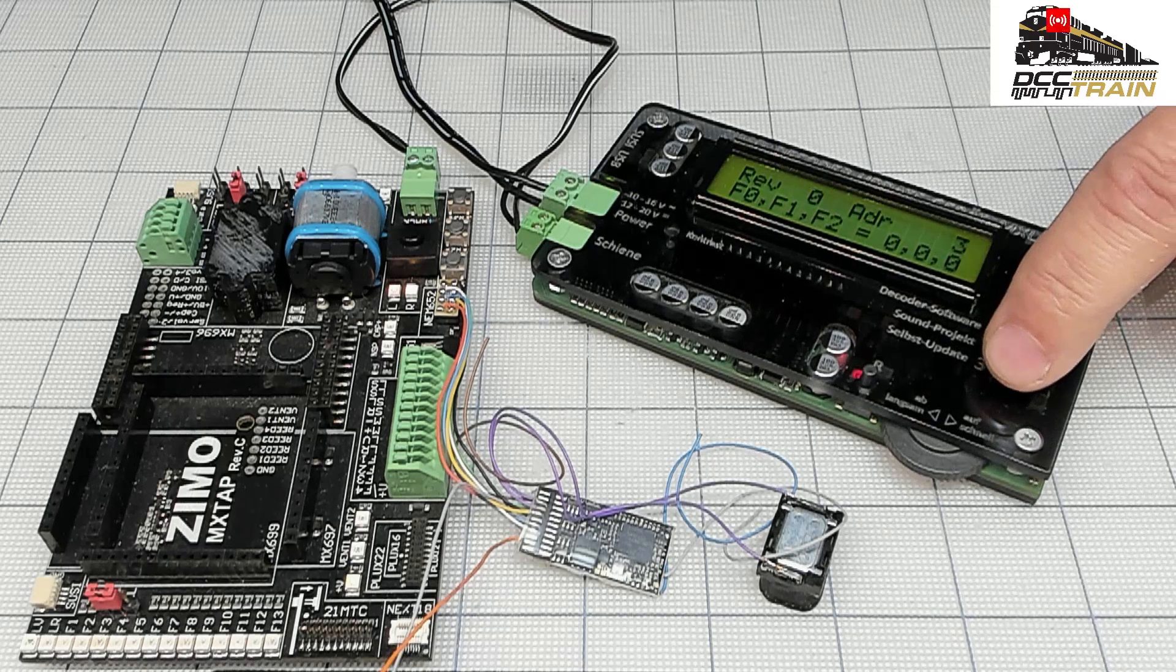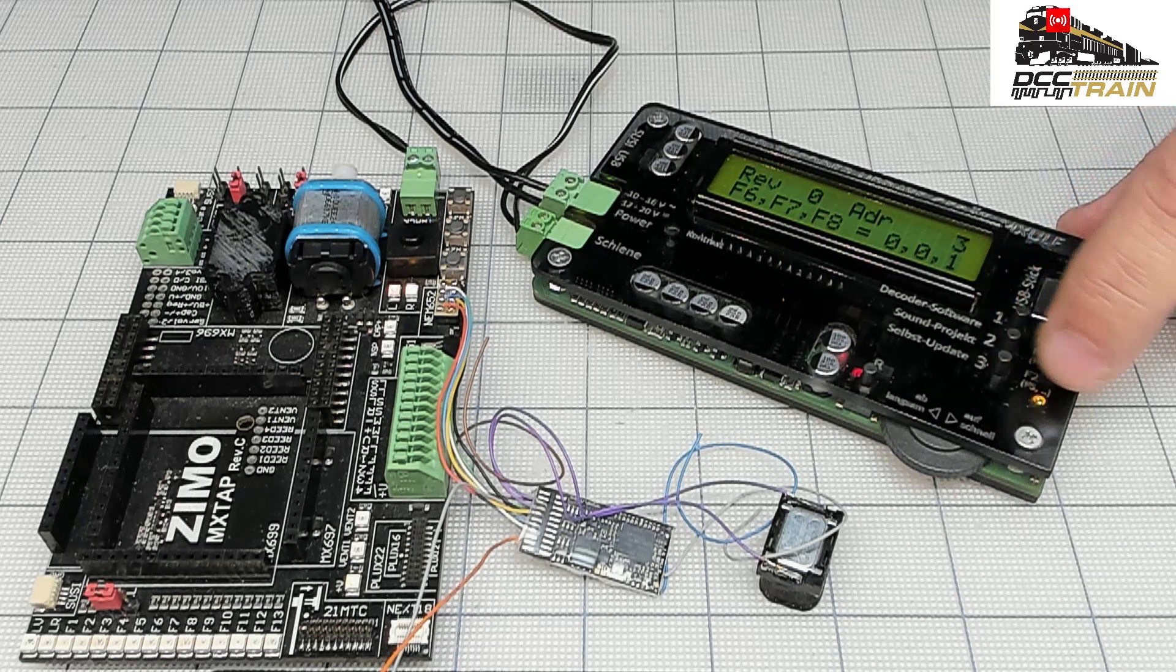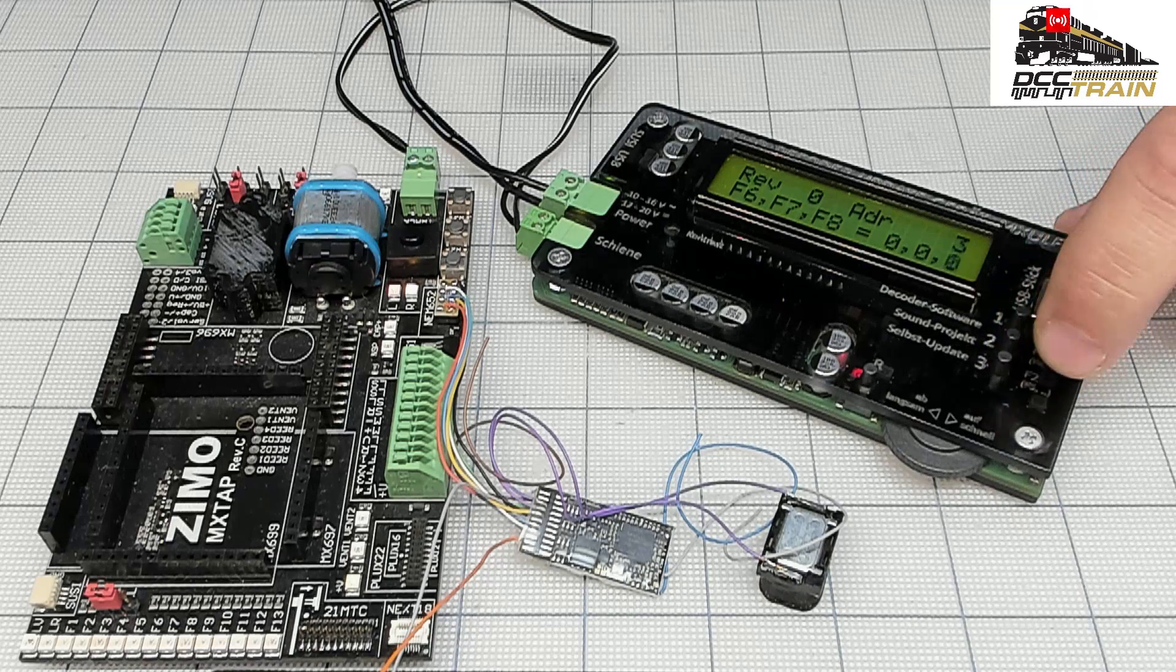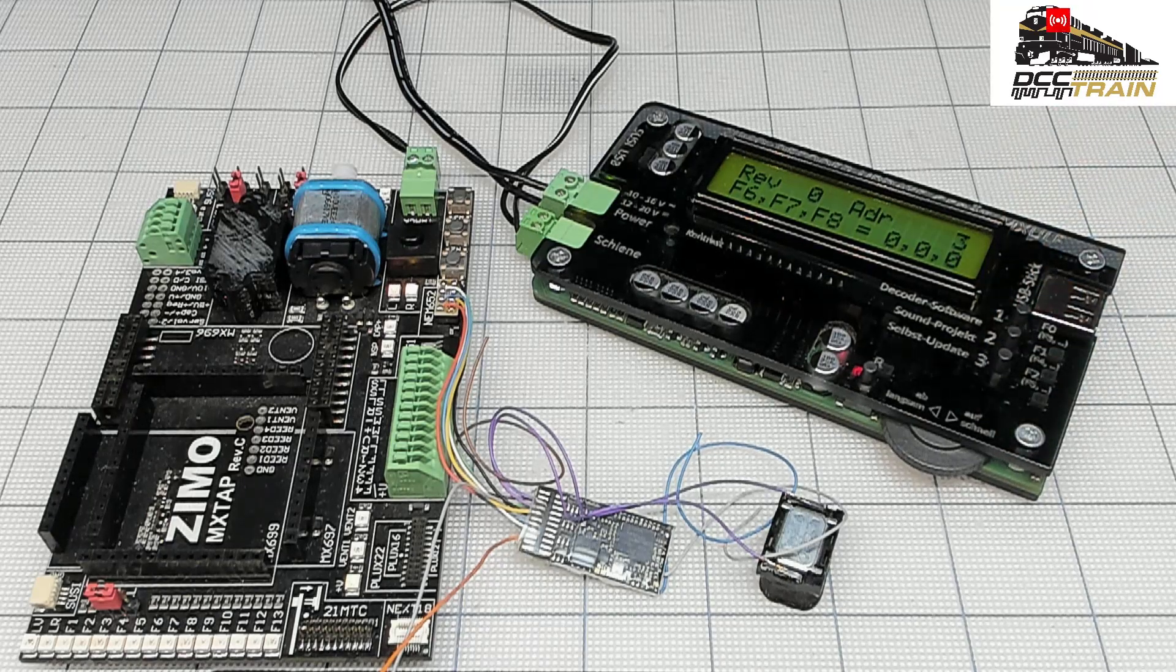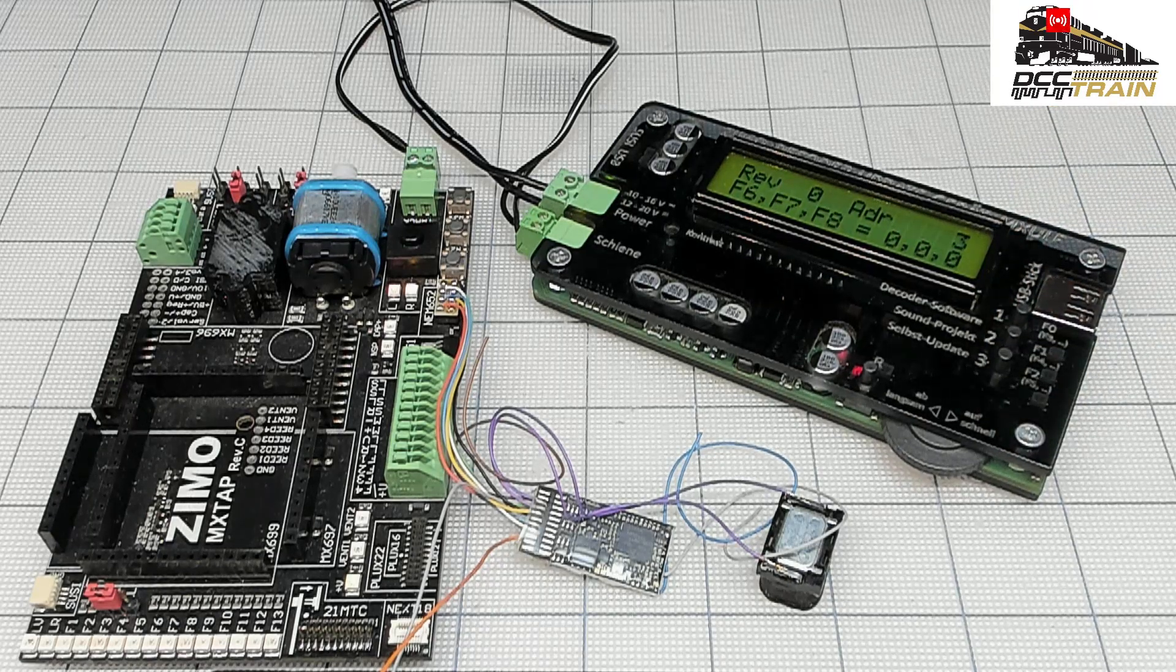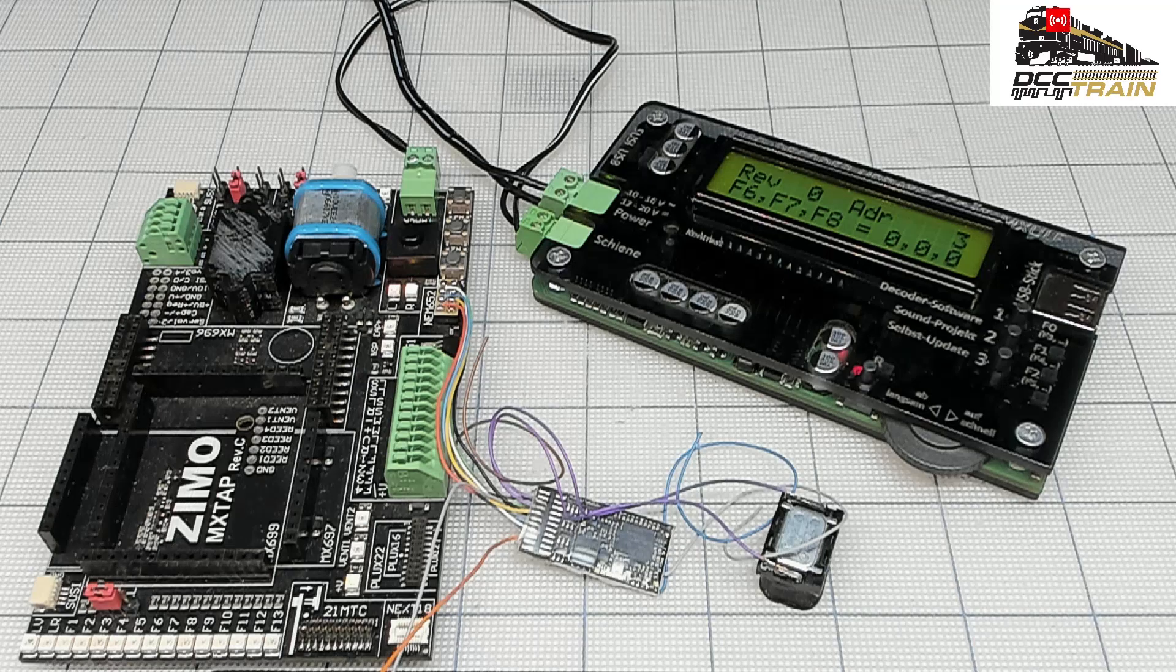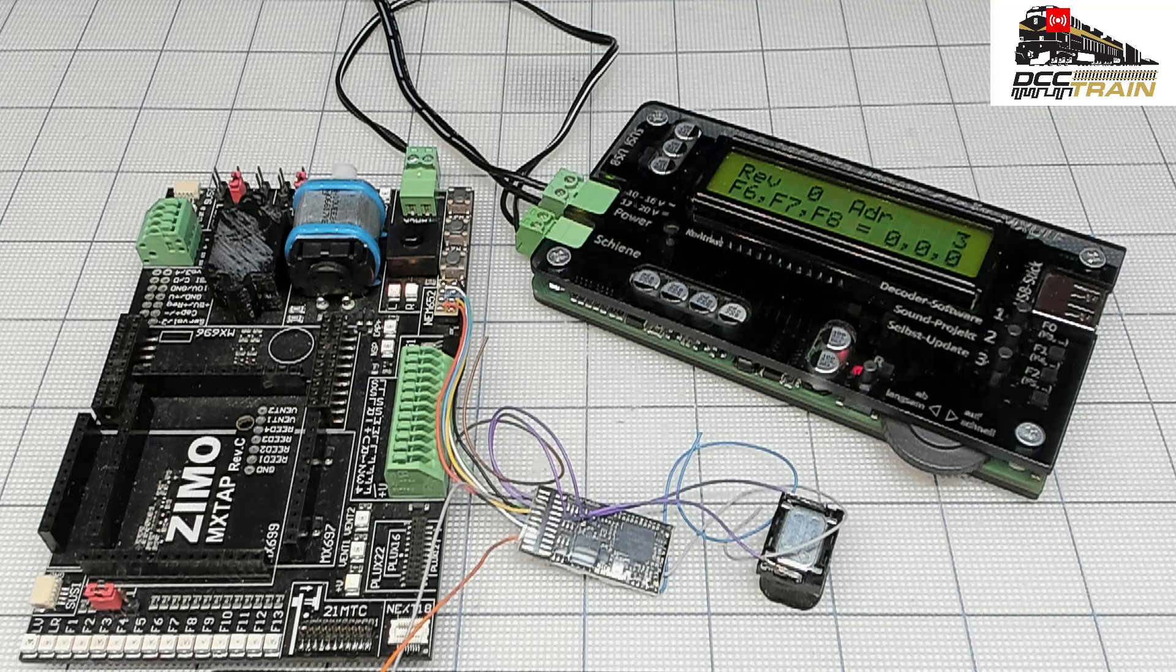Actually, I'll take it back. F8 turns the sound off for this project. Here we go, I made a mistake but I fixed up my mistake.